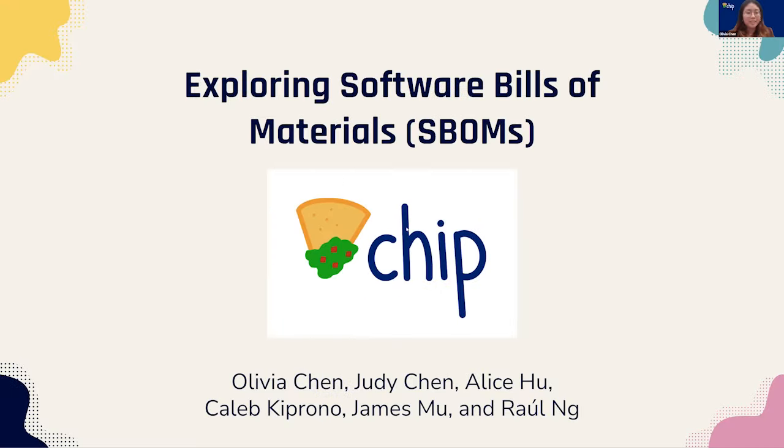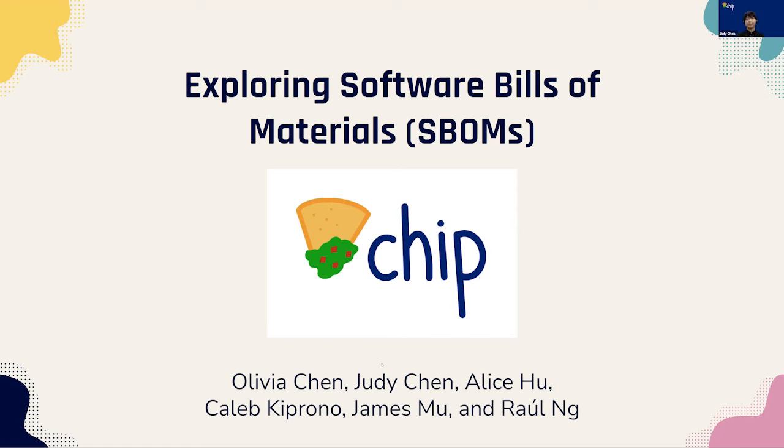Hello, this is the Exploring Software Bills of Material team. I'm Olivia, I'm Judy, I'm Alice, I'm Caleb, I'm James, and I'm Raul.